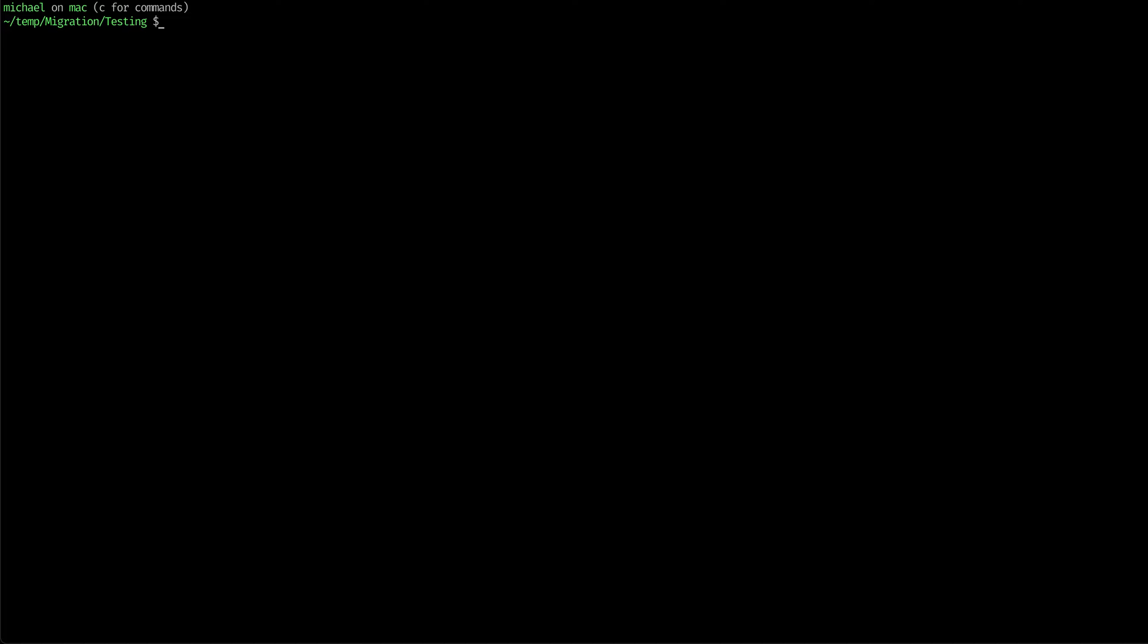Okay, we're going to go through just a quick example of how to use the program. What I've done is I've created an empty folder with just the migration utility in it.